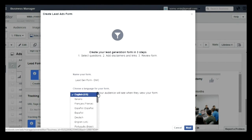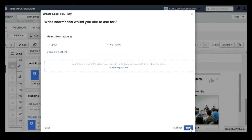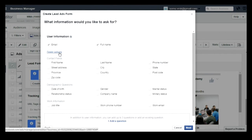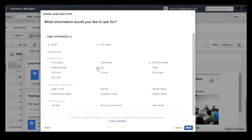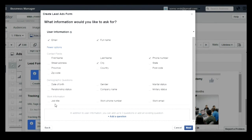Once you are done with that, it will ask you to select the fields which you wanted to show in your form. By default, email and full name are selected. I am now selecting phone number and city as well. Like this, you can add any number of fields.